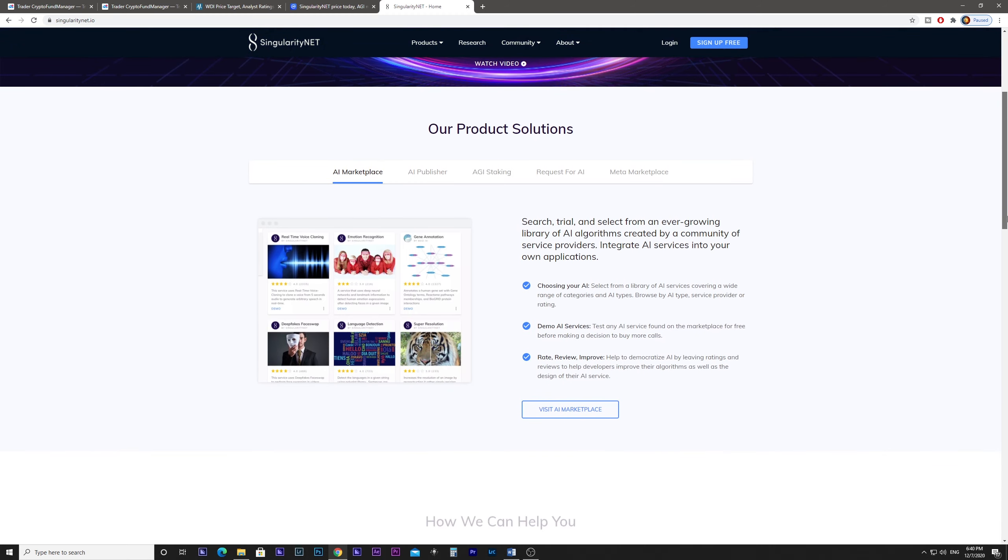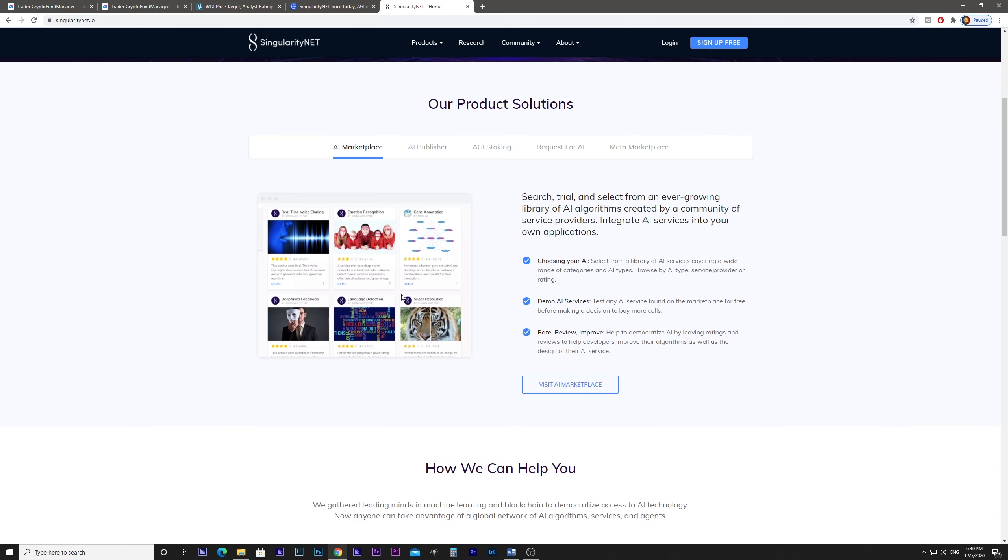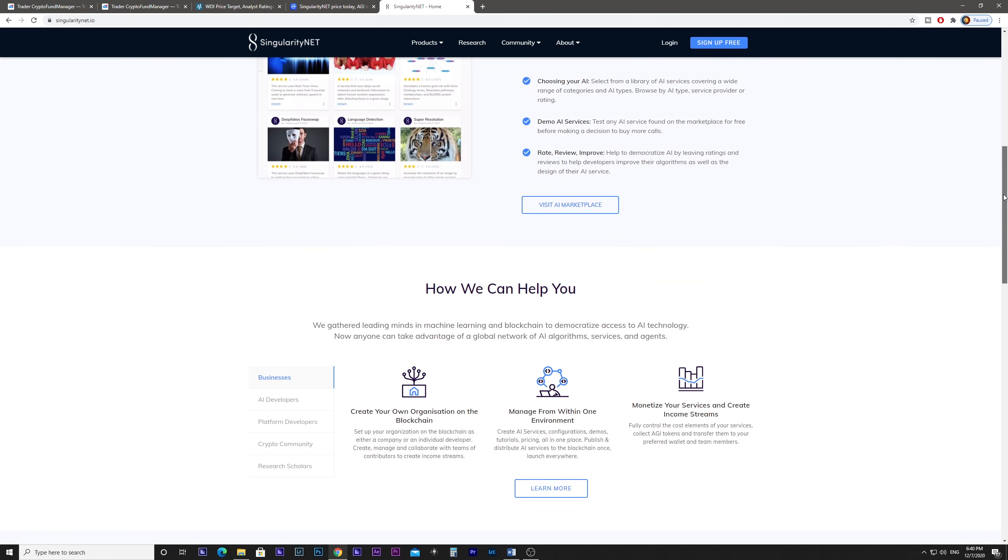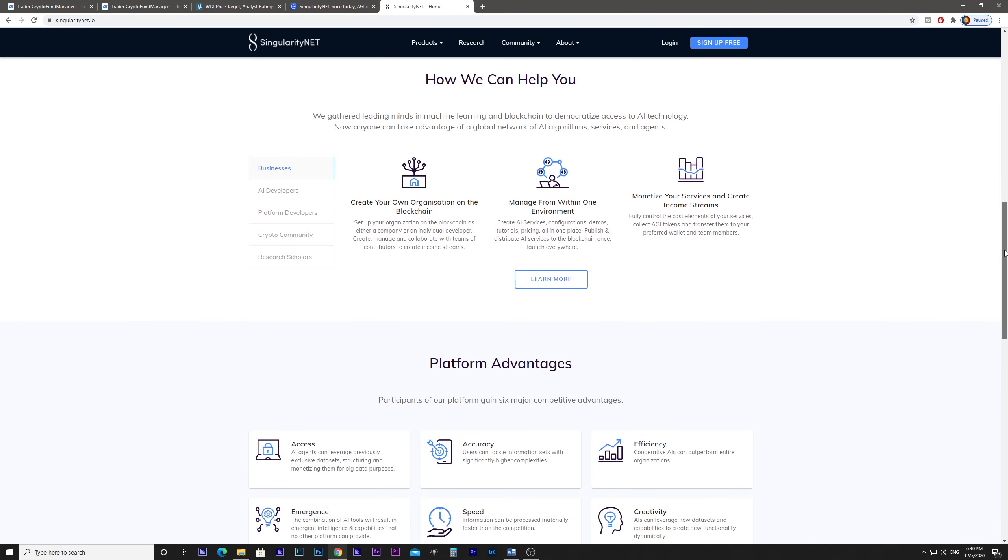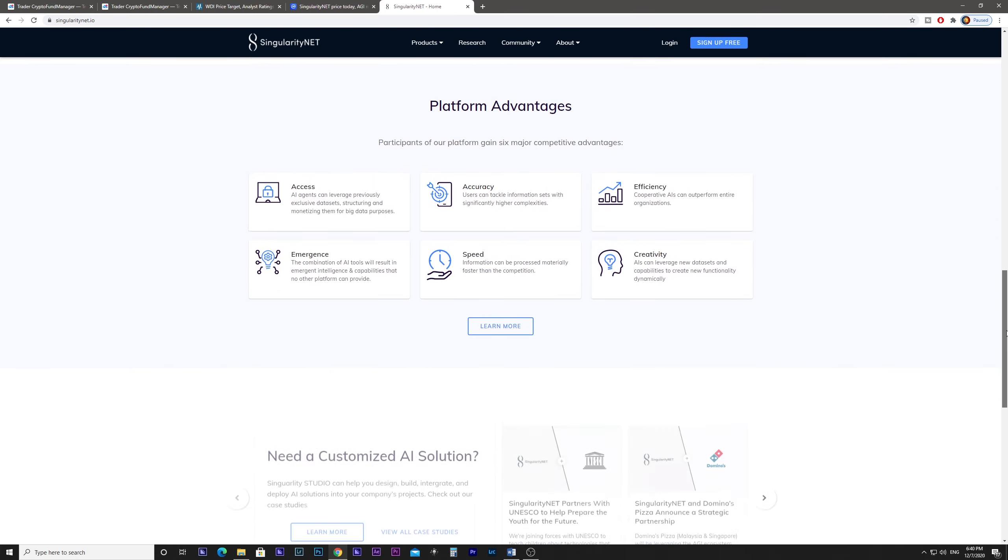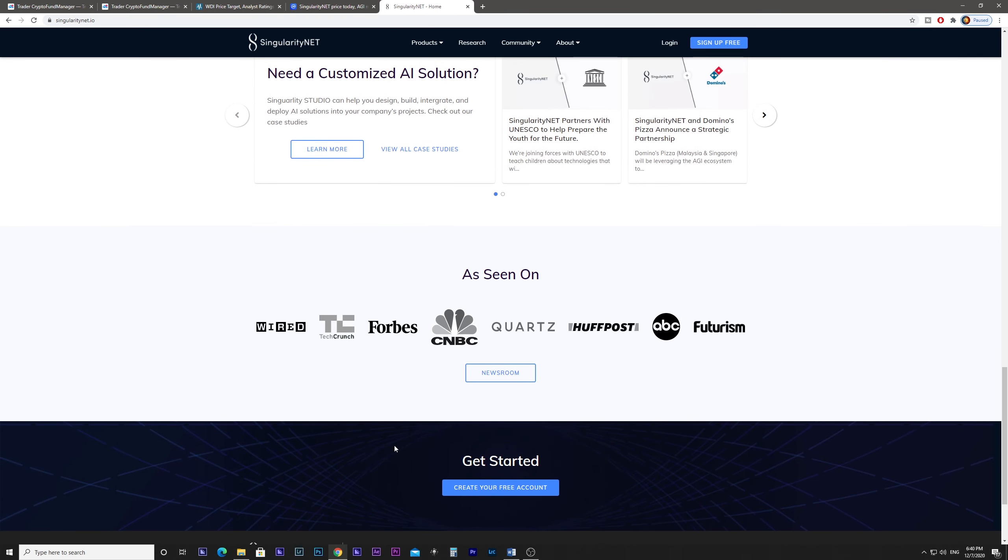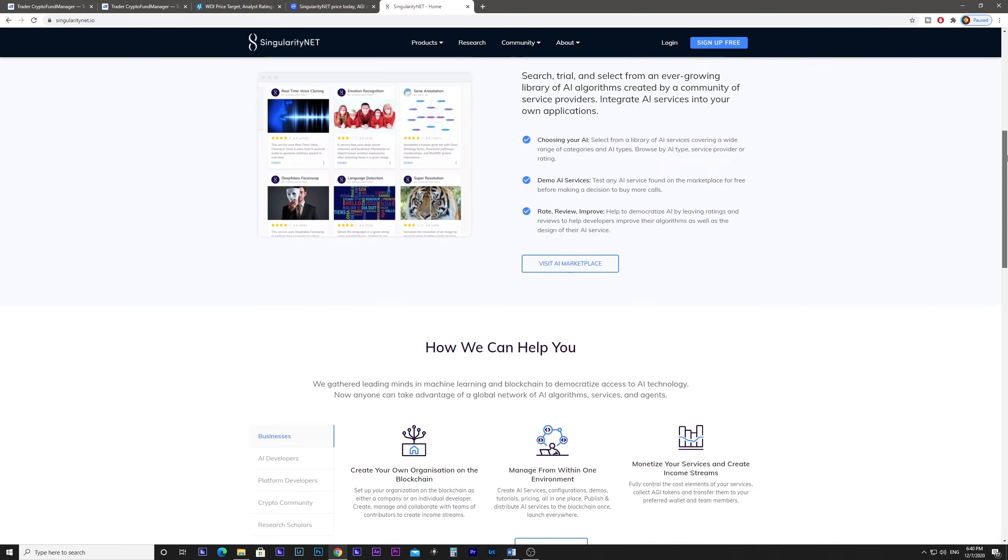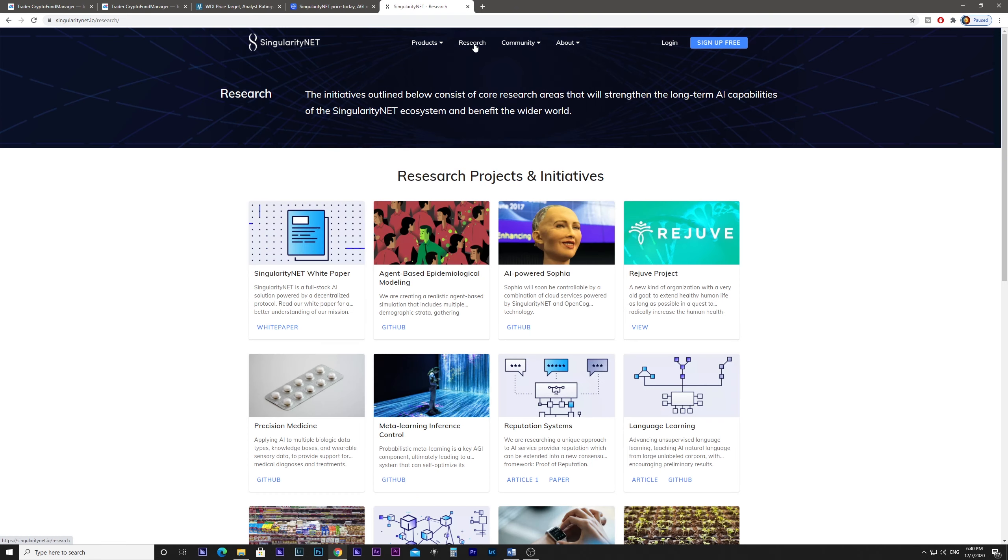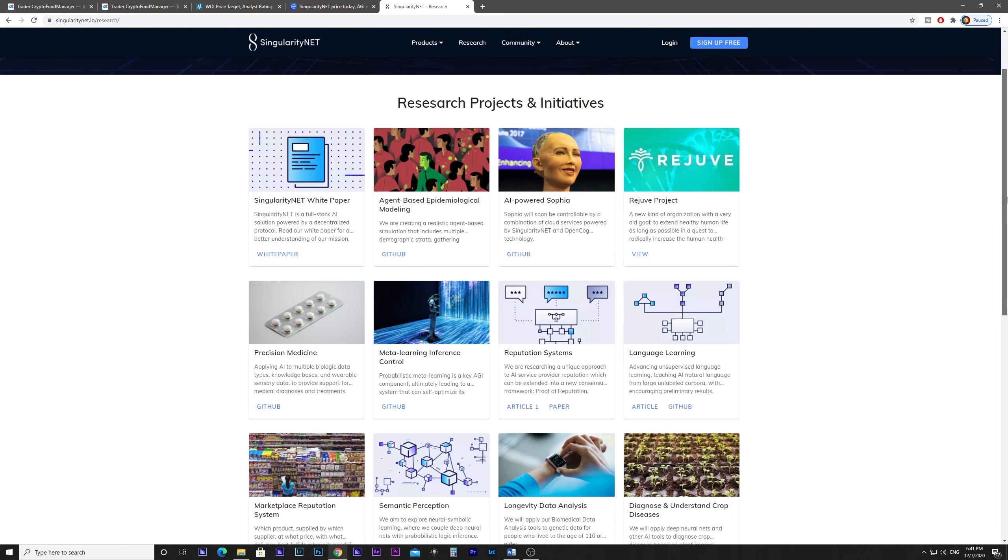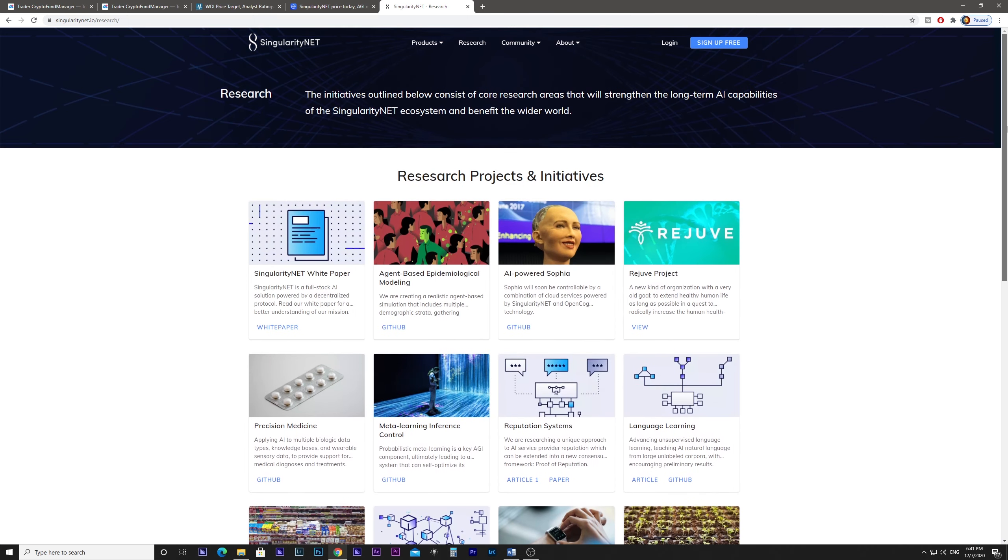So we can see here, this is their marketplace with a lot of projects. They were seen on Wired, Forbes, CNBC. Also, you can recognize this famous robot, AI Sofia, which is their world-famous robot.